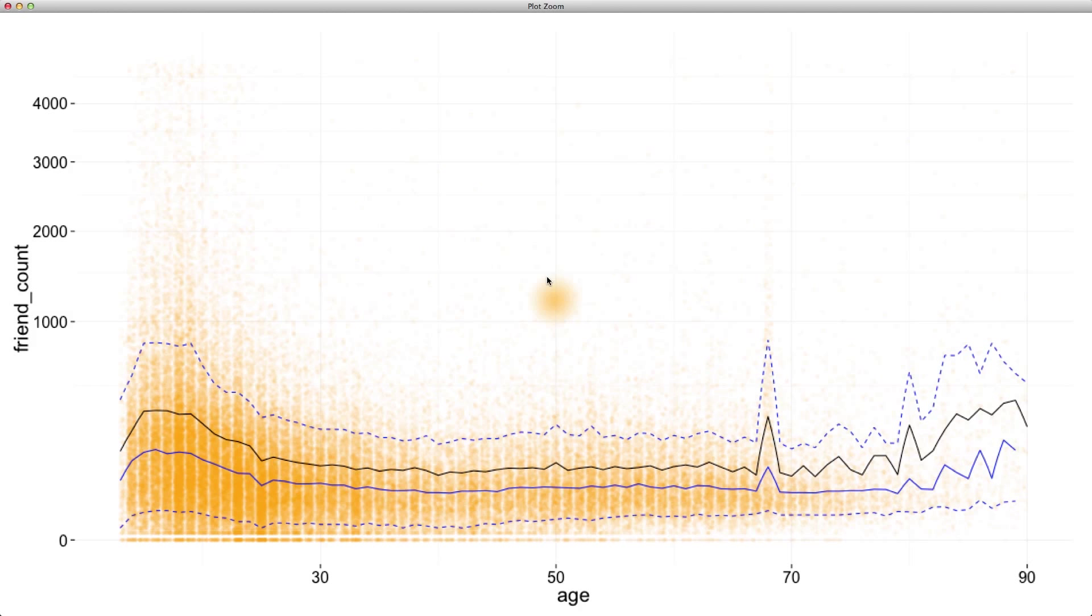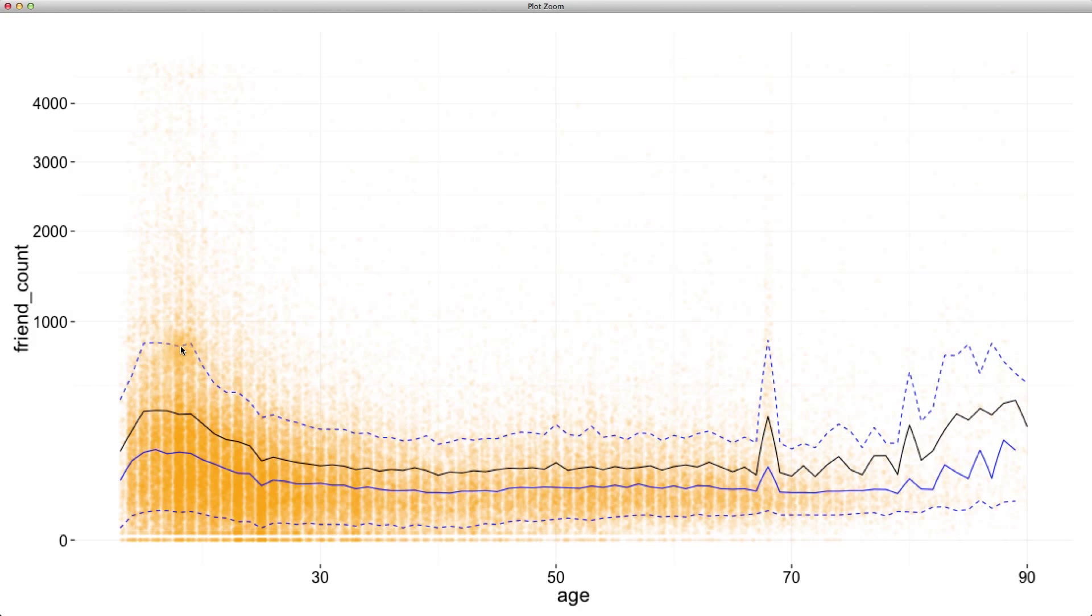Without making any adjustments to this plot, I noticed that having more than 1,000 friends is quite rare. Even for very young users, we can see that this is where it peaks, with the exception of this older crowd. And the 90th percentile is well below 1,000.